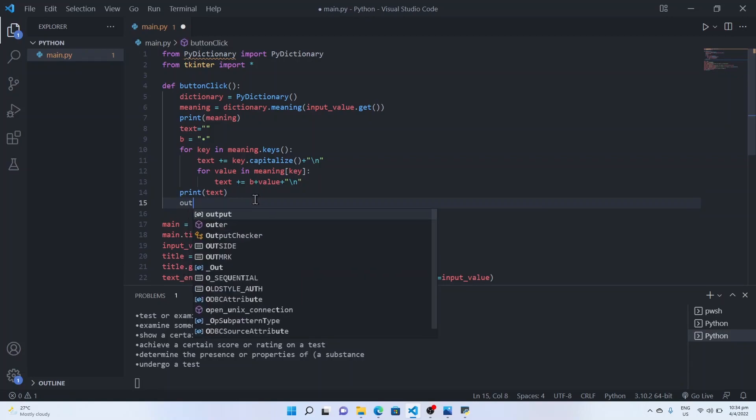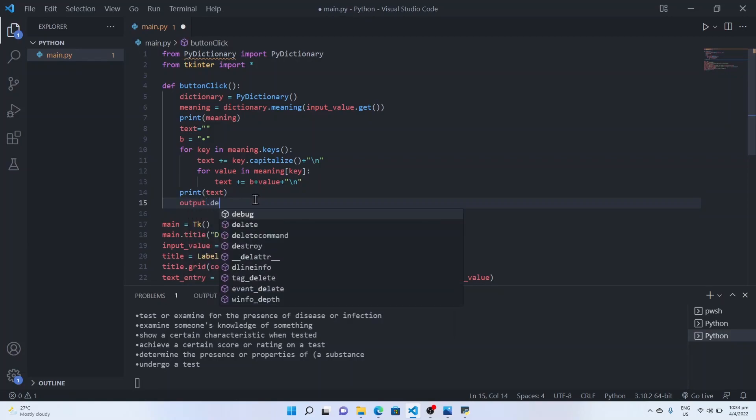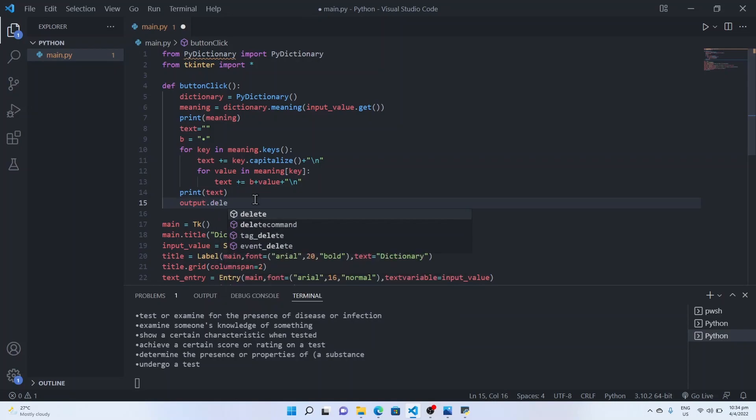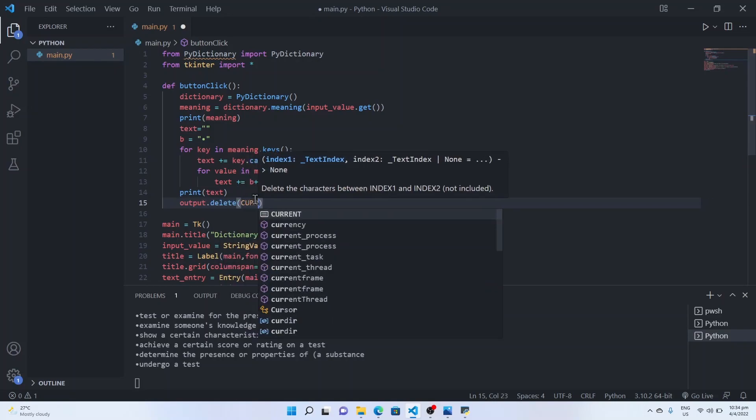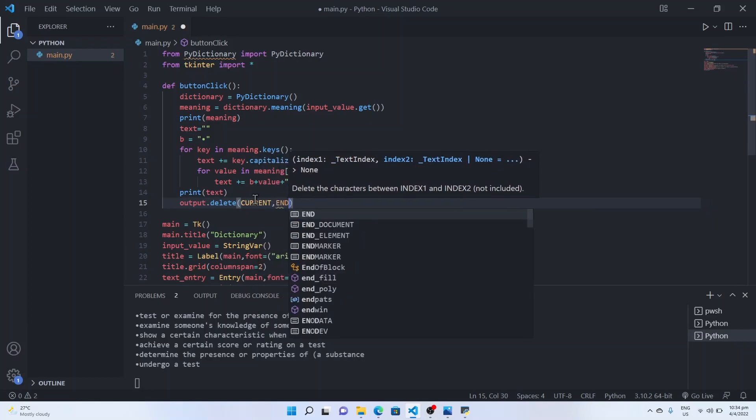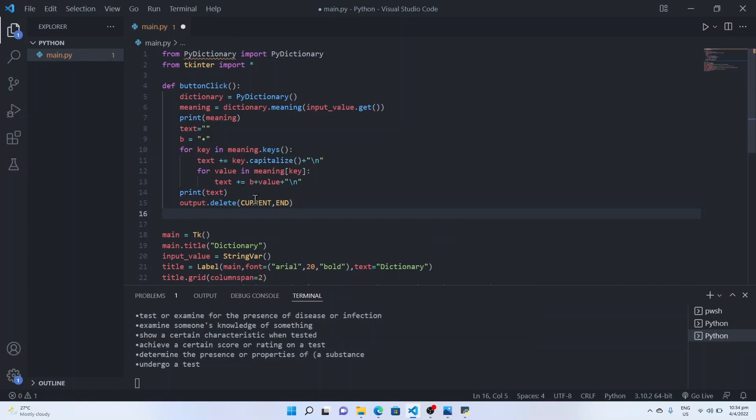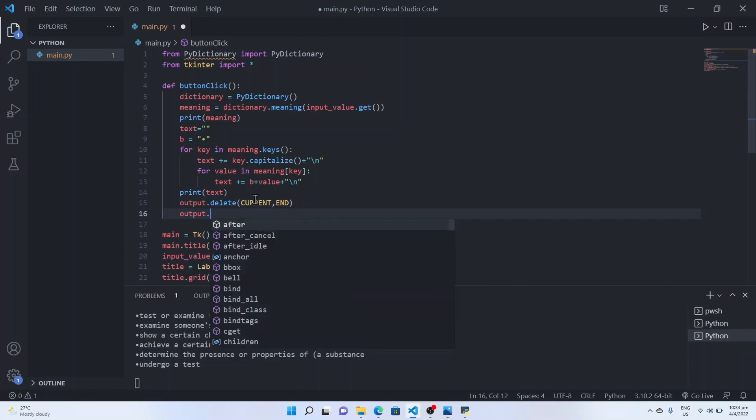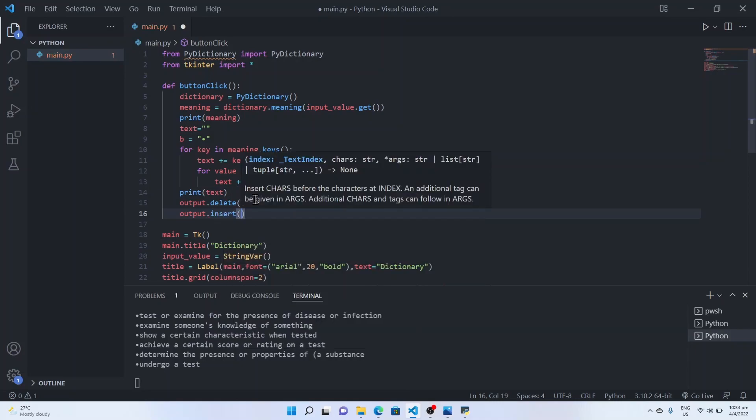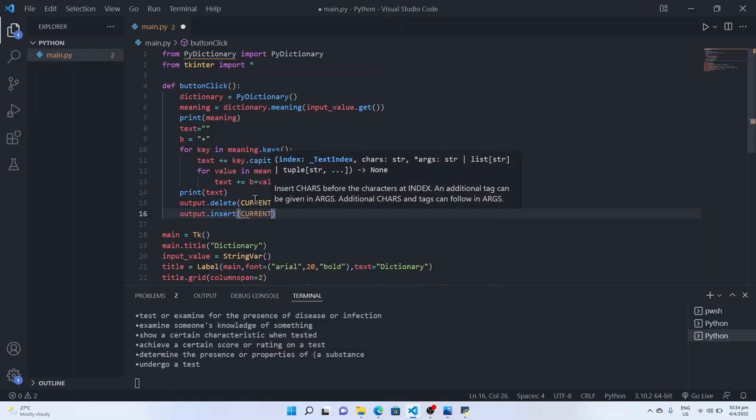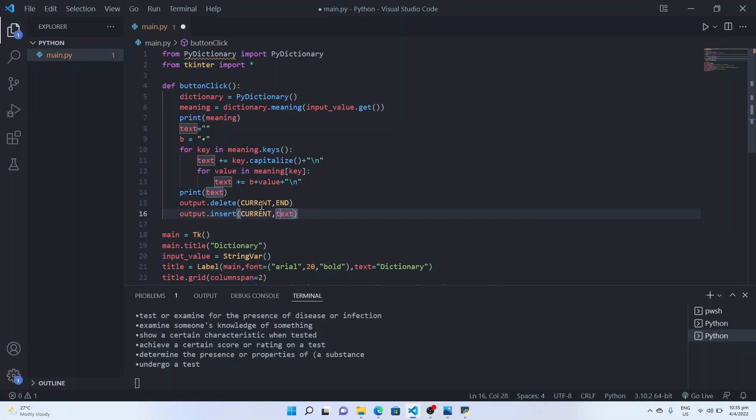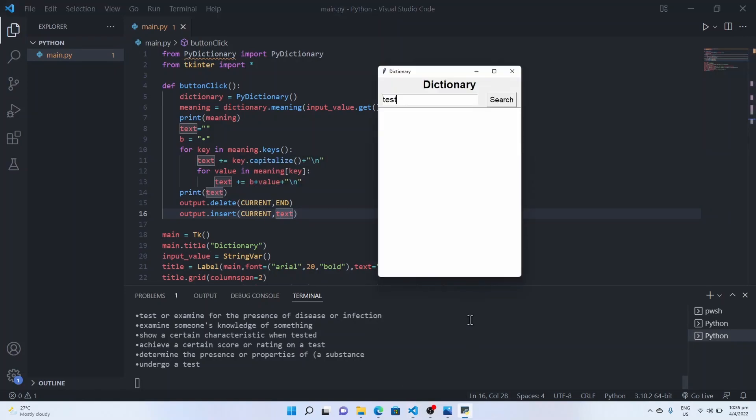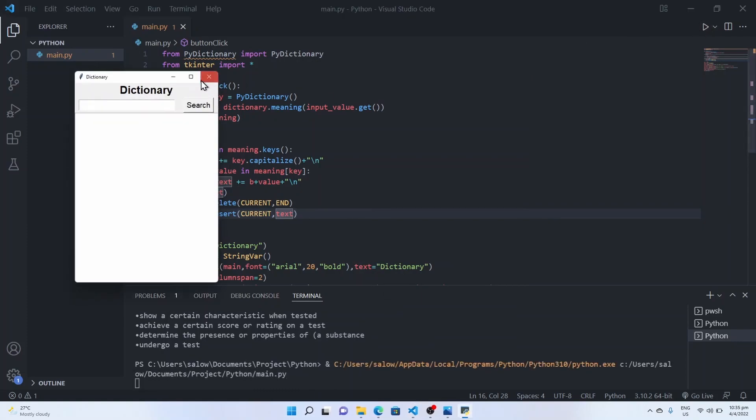Now we will pass the text to the output screen for the user display. Before that we can clear the output text box using delete function and use insert function to add the text to the display. Run the program.